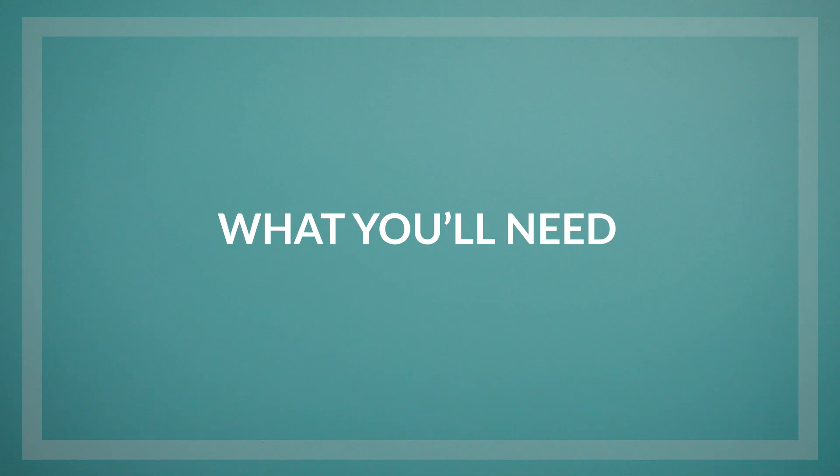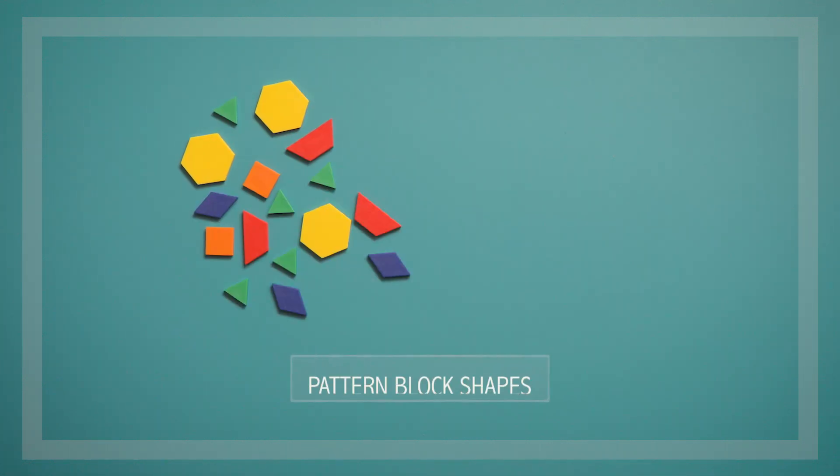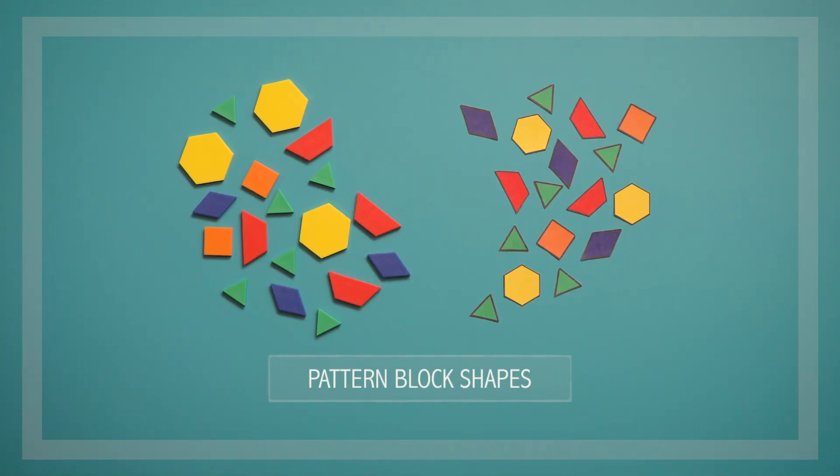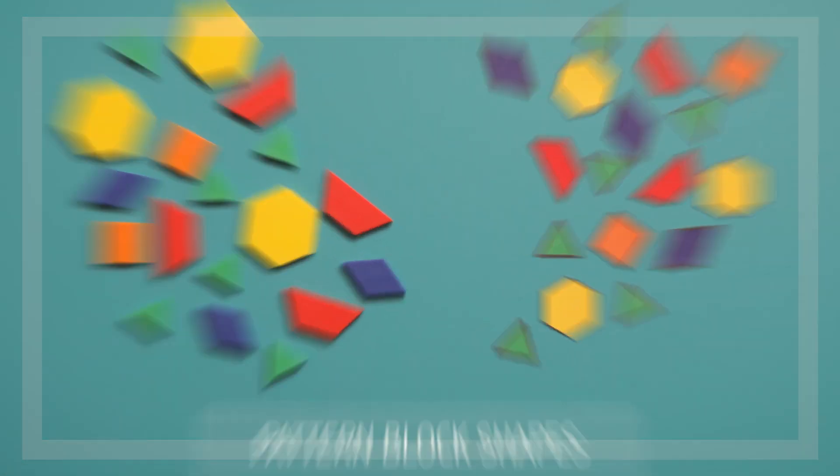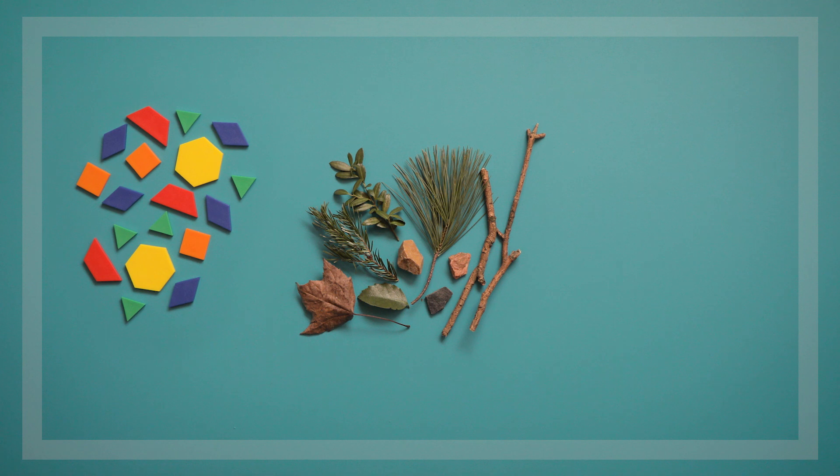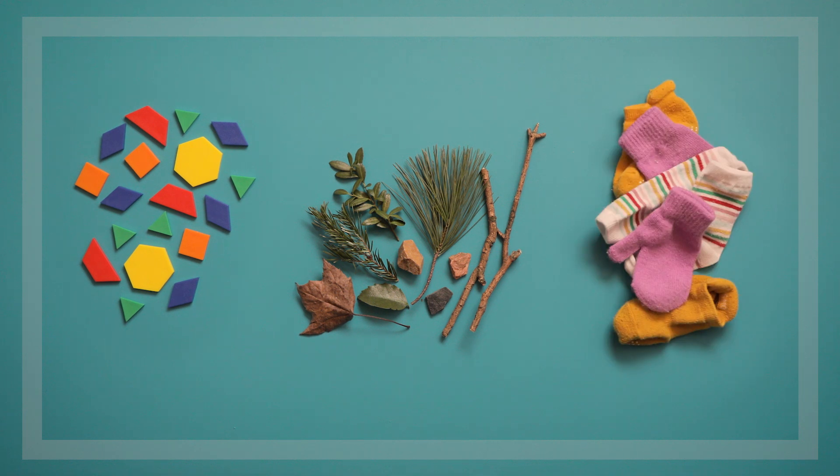You can use all kinds of items for this game: pattern block shapes, objects found outside, counter sets, utensils, socks, almost anything.